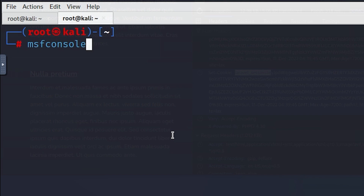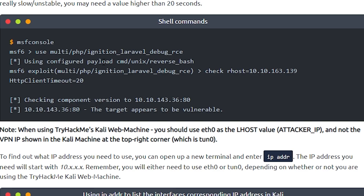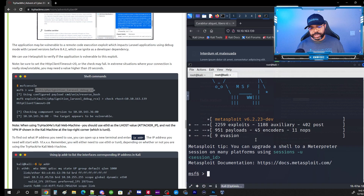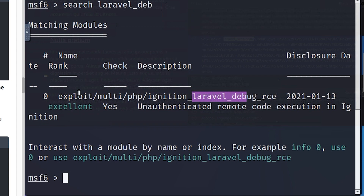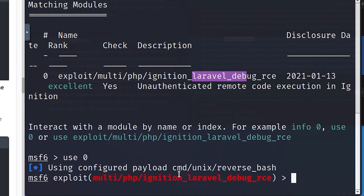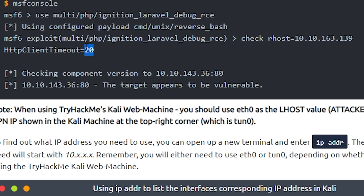Now that Metasploit has loaded, I'll show you a quick shortcut. We need to load the multi/php/ignition Laravel debug remote code execution module. The easy way is to search for 'laravel_debug.' It automatically finds it. Notice it has zero beside it, so type 'use 0' to automatically load it. Be careful — these two lines go together and you set the timeout to 20 seconds, which you can increase if on a slower connection.